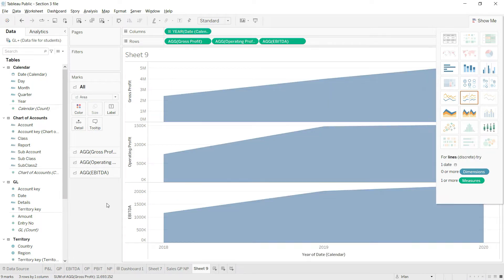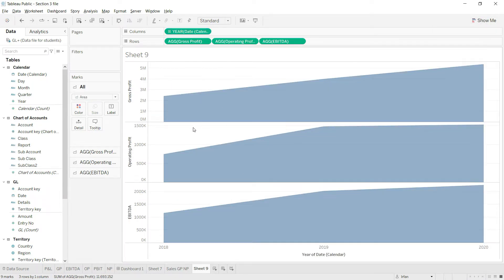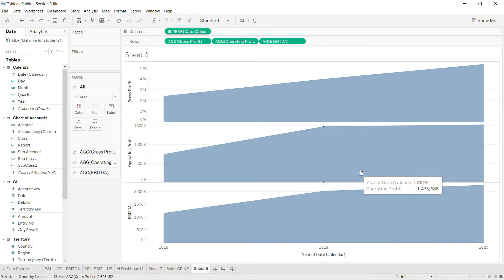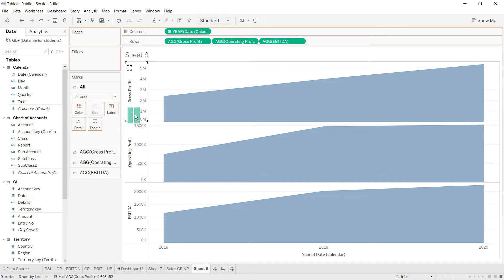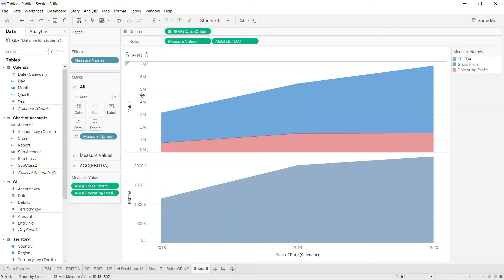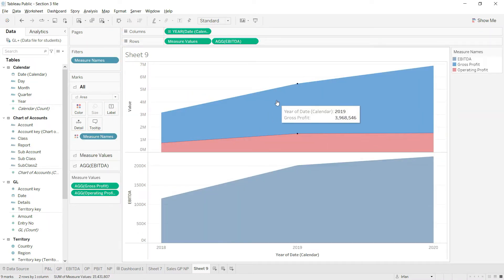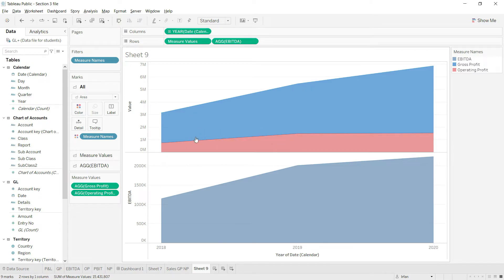Now there are three separate axes. I rather want one single axis where all three values are represented. I'll hover over this small triangle, click, and drag it to the axis of the gross profit. You can see the system has made the two parts of the chart into one.